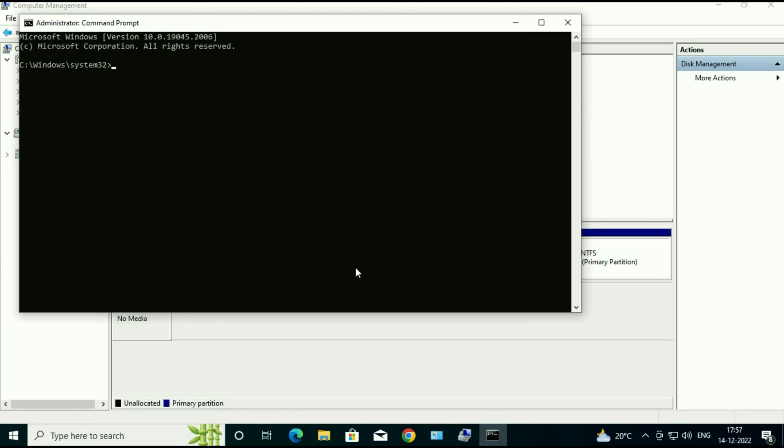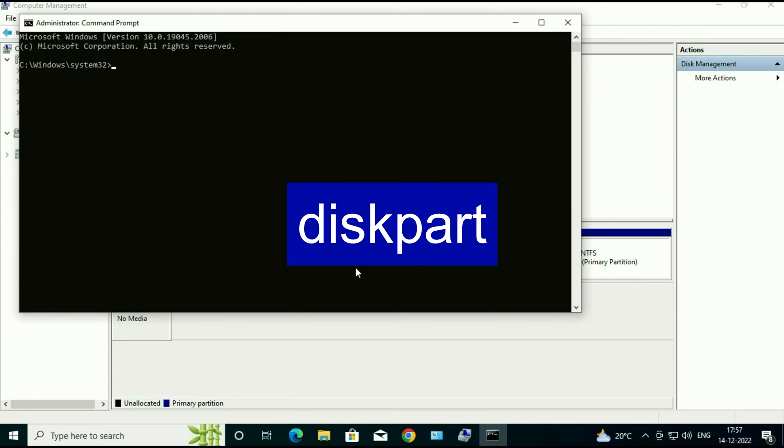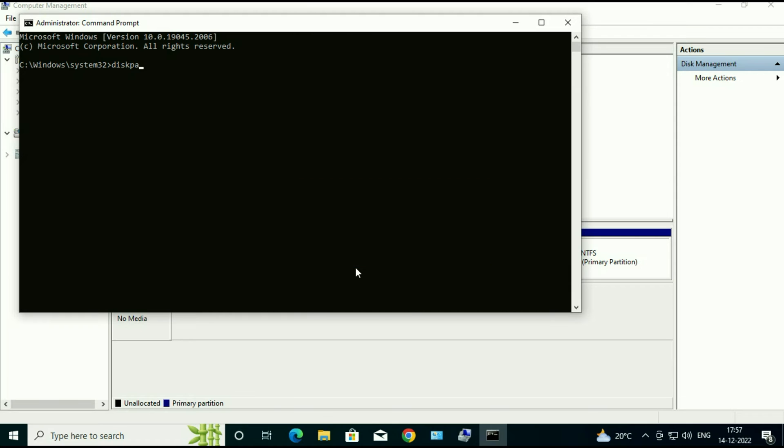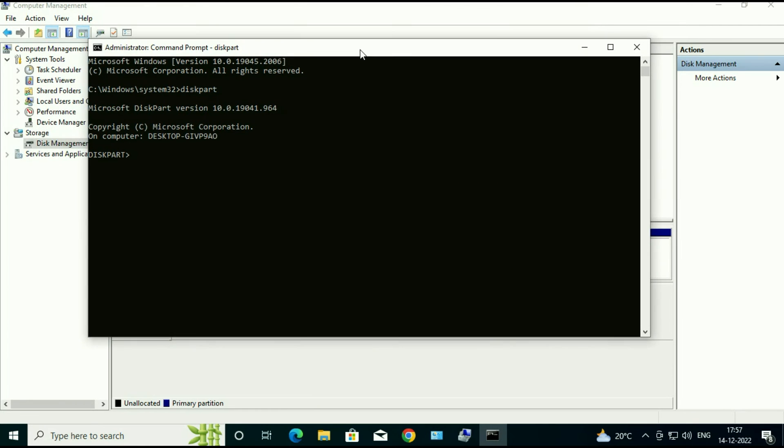OK. Now type the first command: diskpart. Now type list disk.